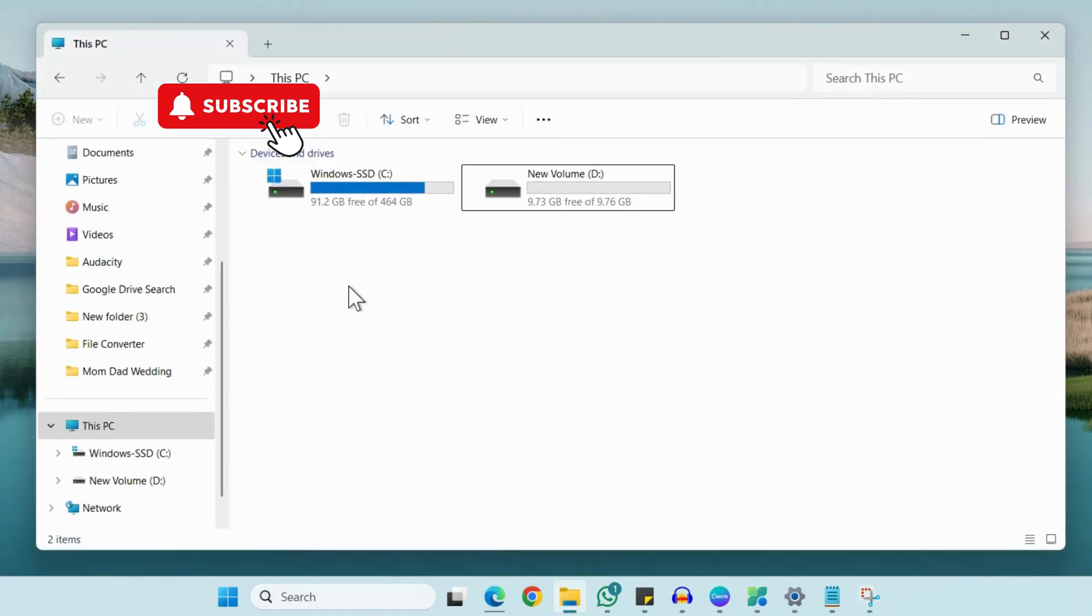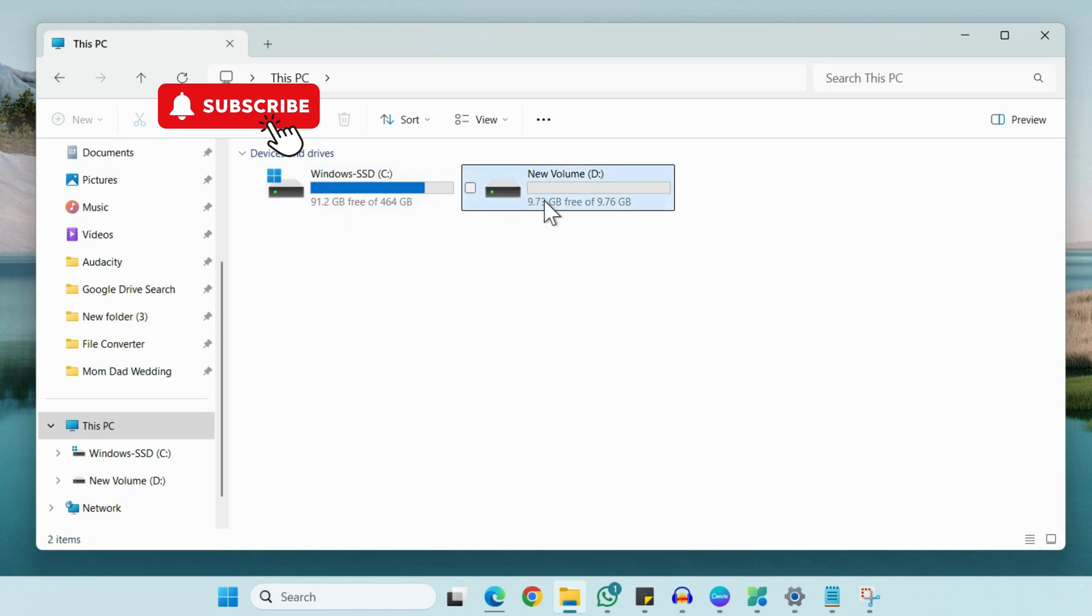In this video we will show you how to move your installed apps and programs from one drive to another drive.